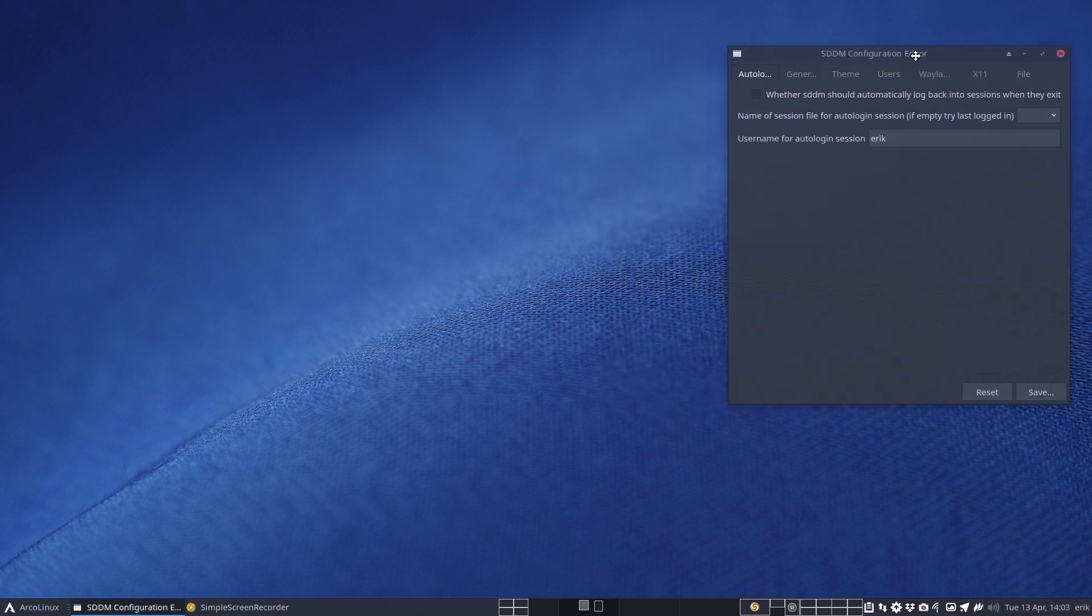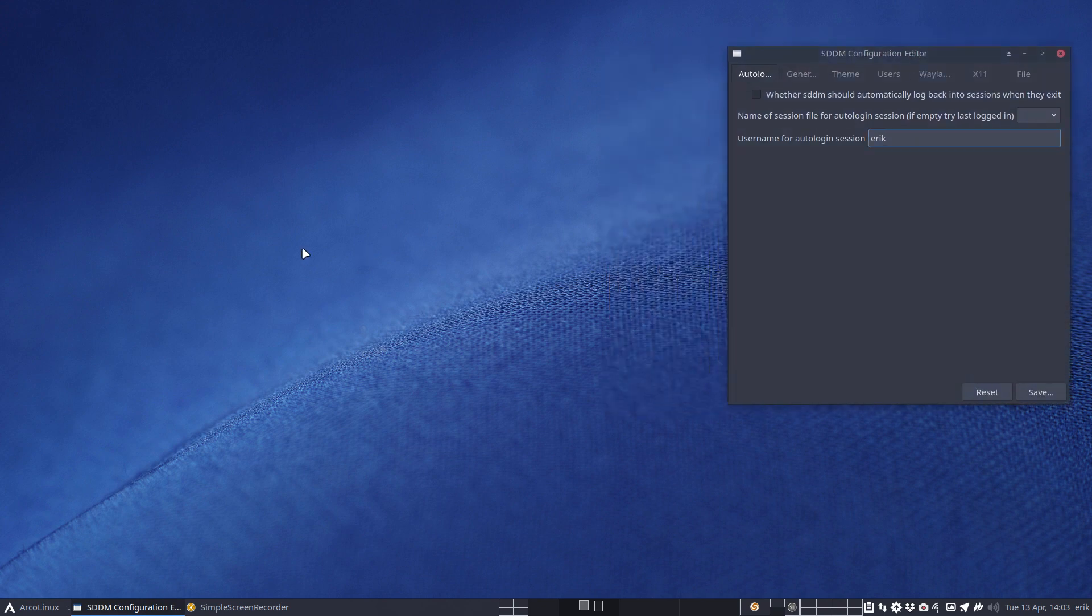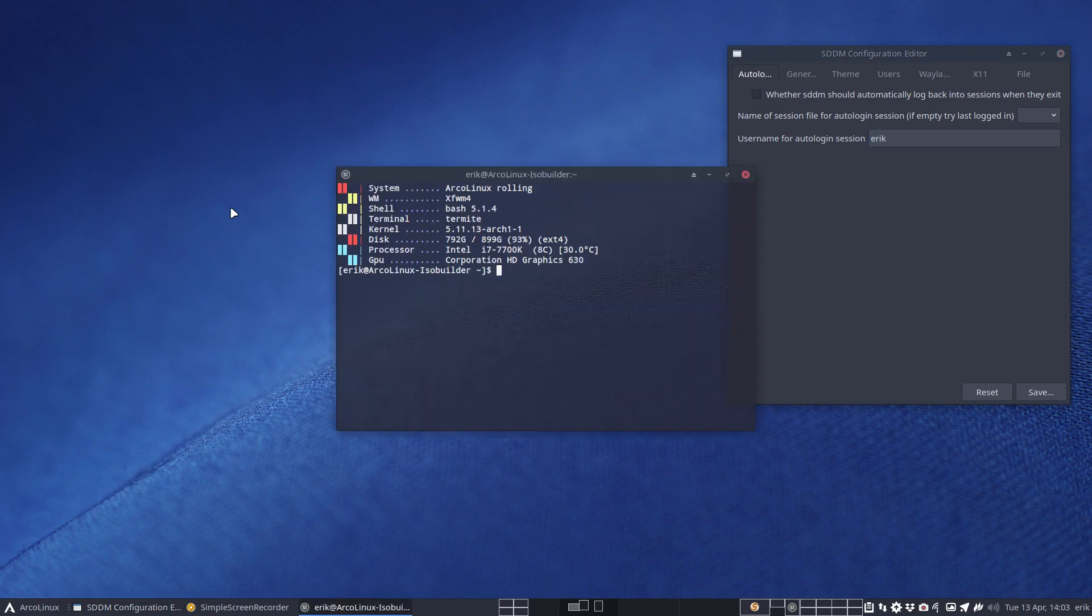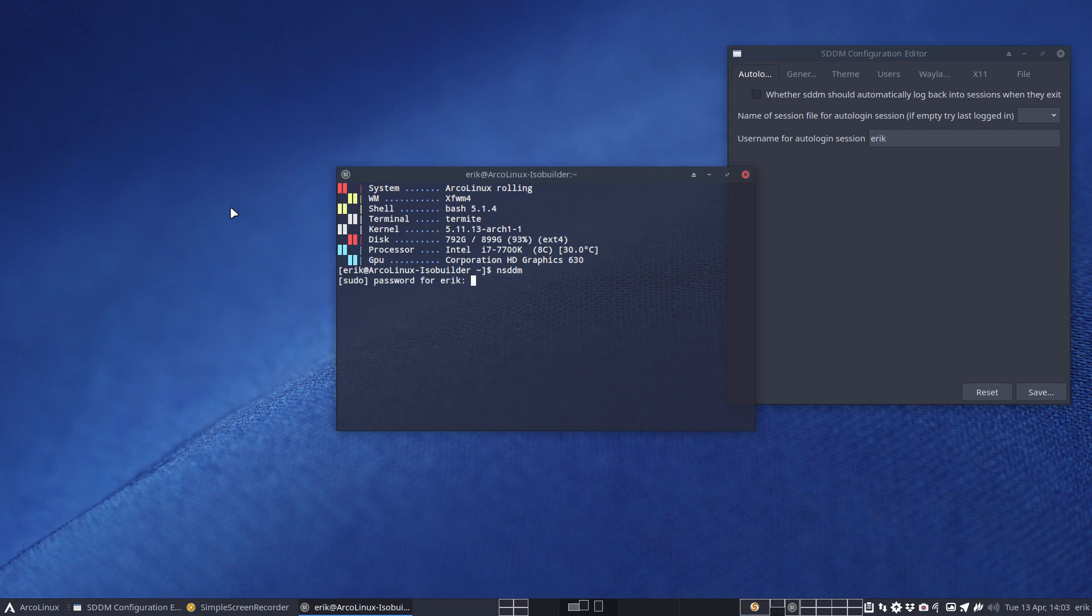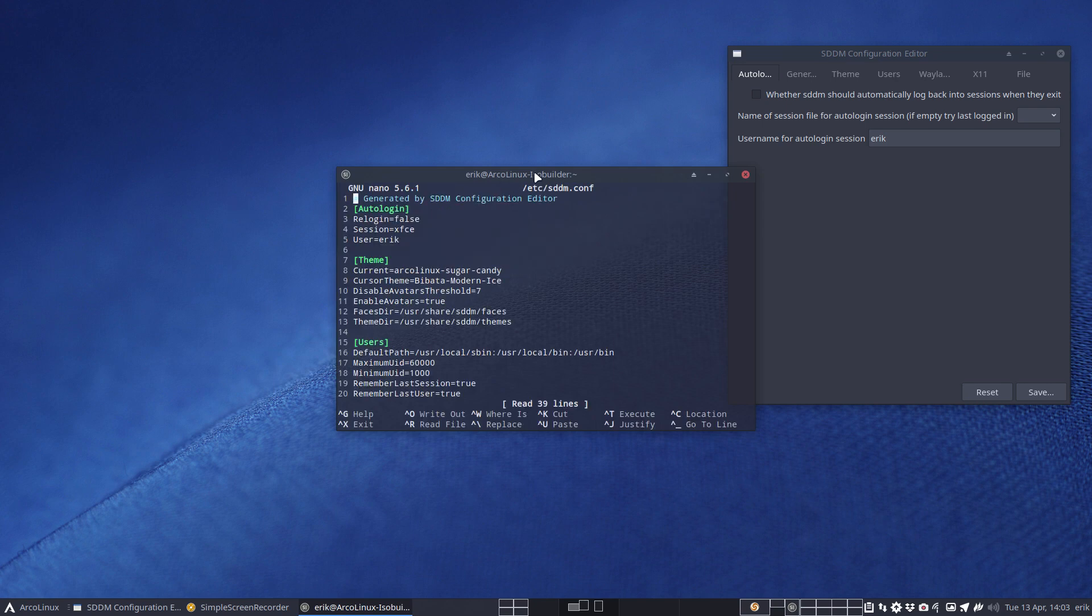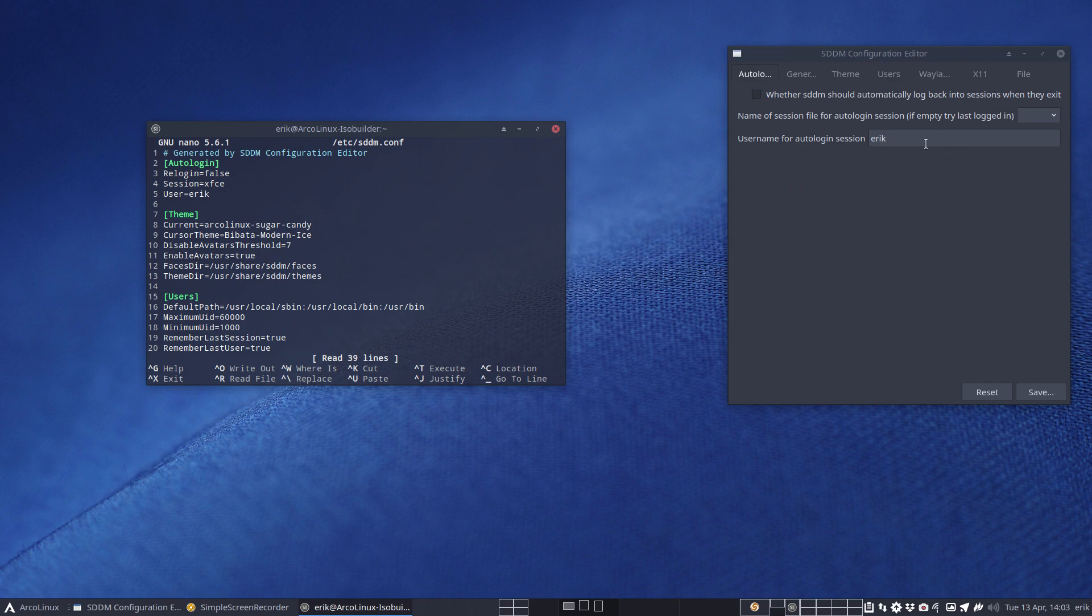And what it does, you have always to admire apps like this, but all it does is go to nsddm which is our alias to open with nano etc sddm.conf. And all it changes is lines in here. So user Eric is already by default selected here.